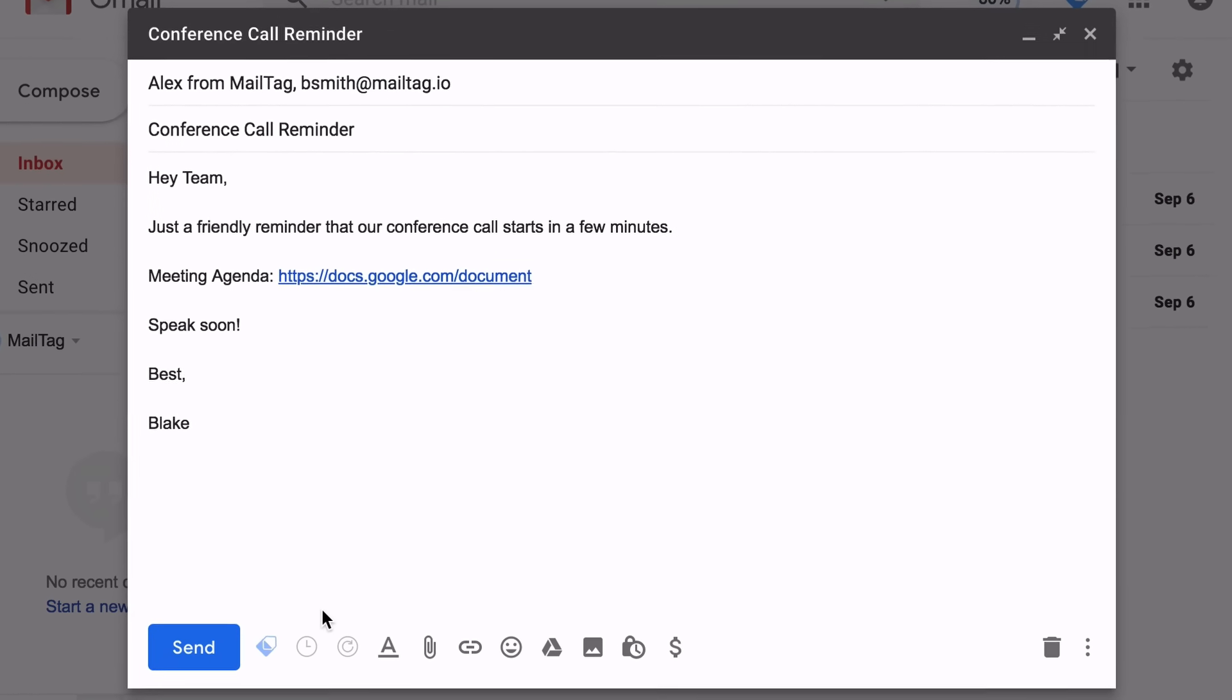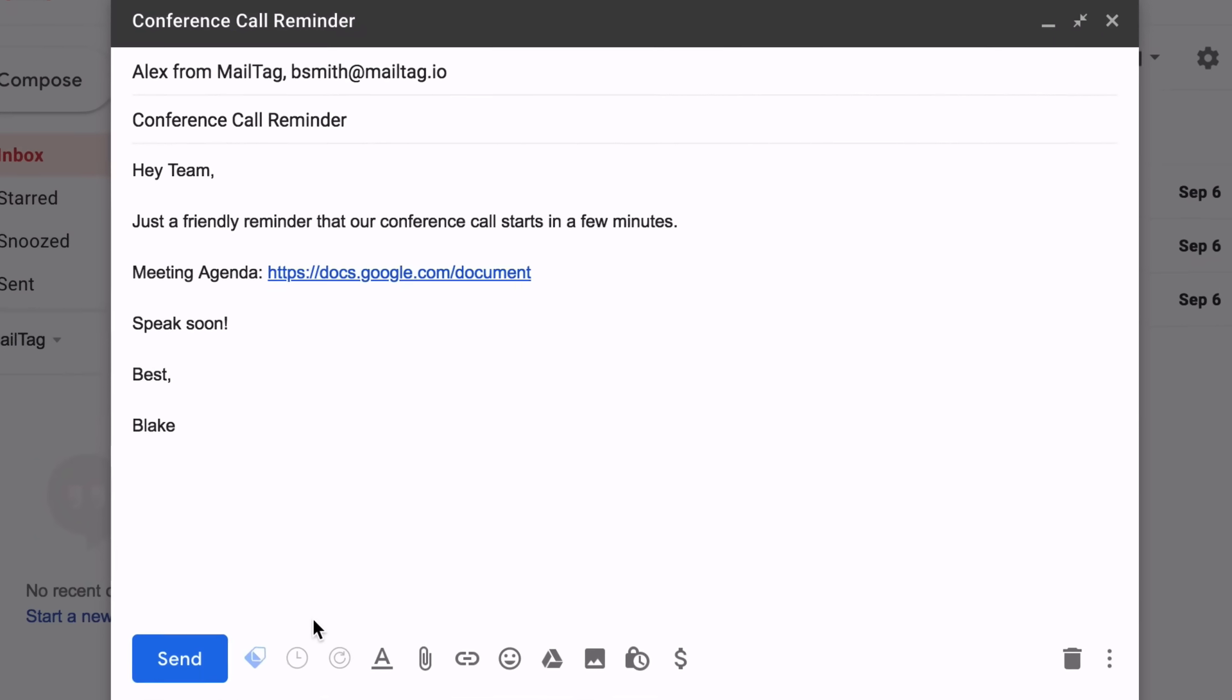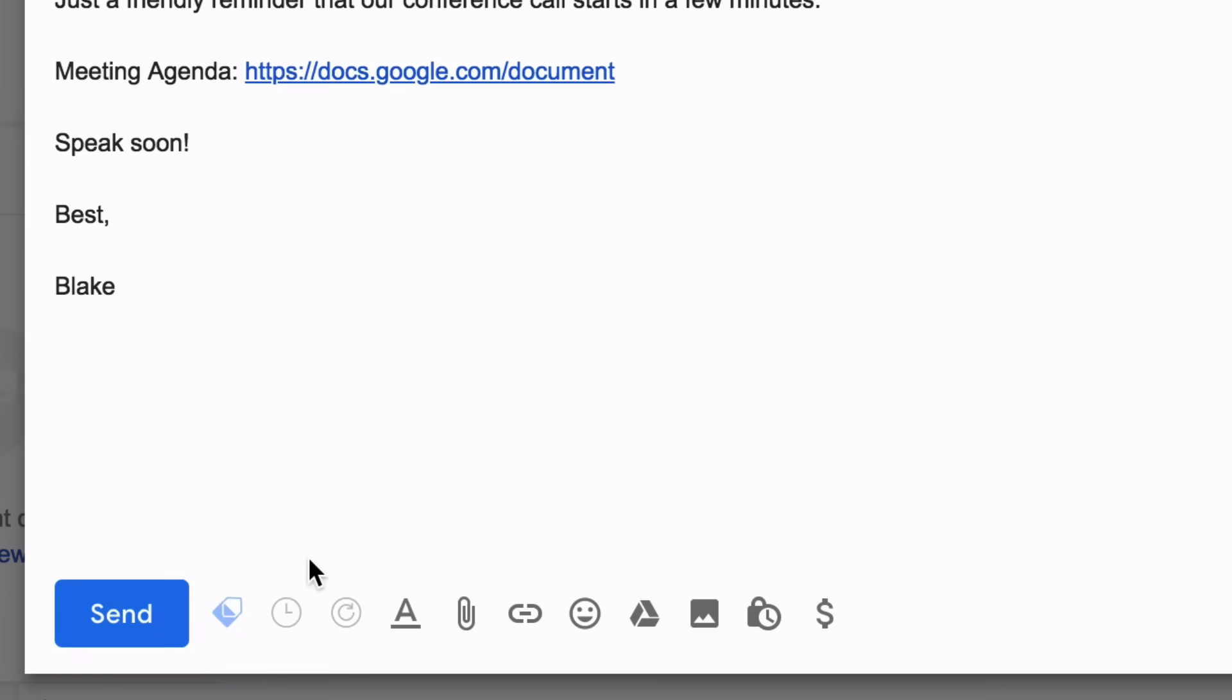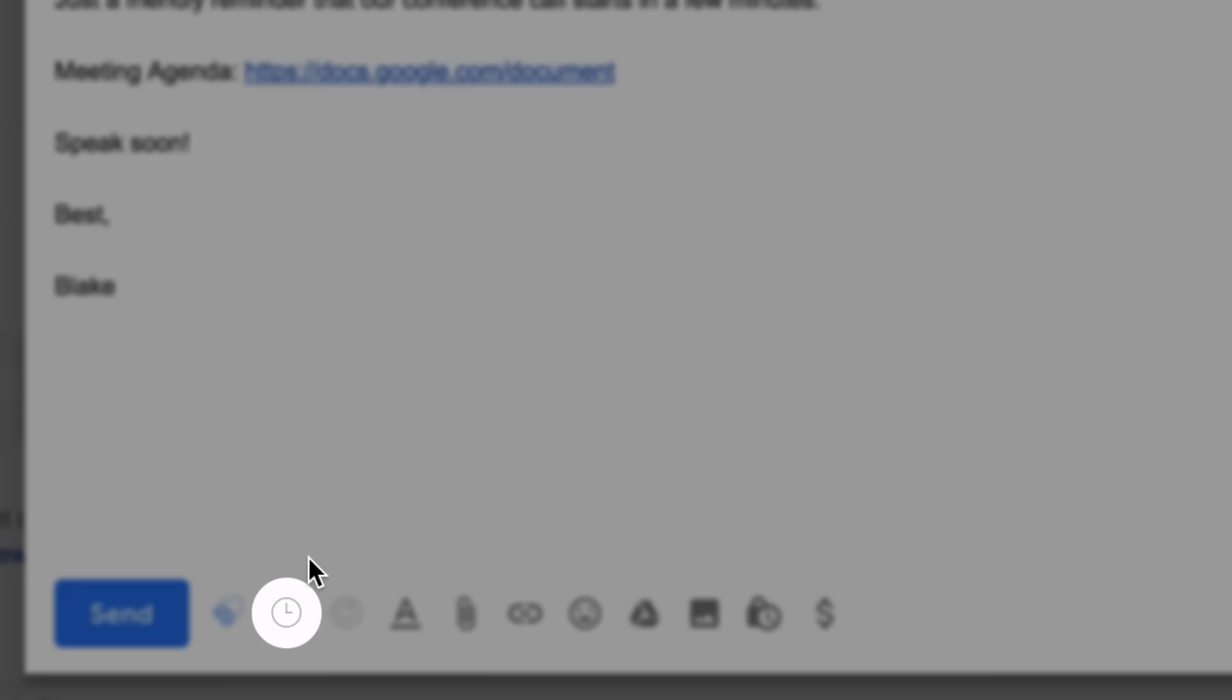Once MailTag has been enabled for your email account, simply compose a new email. Once you finish typing your email, click the clock icon as seen on screen.